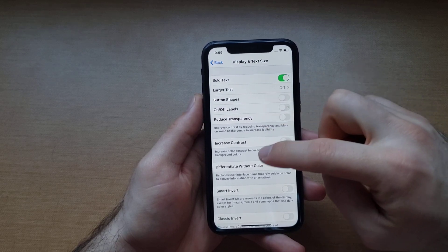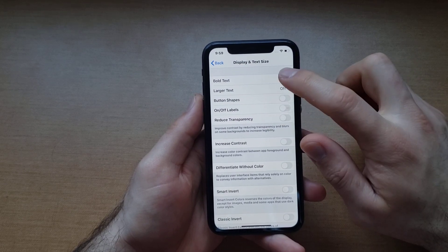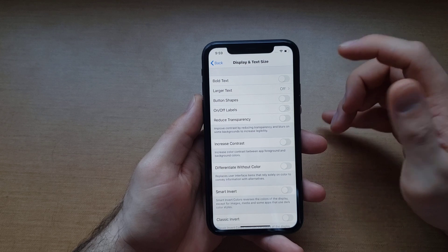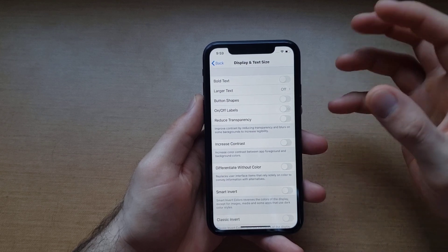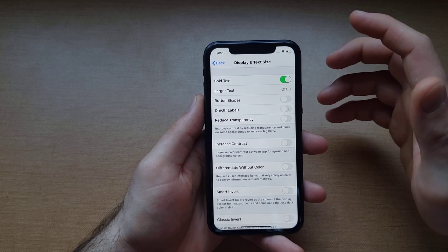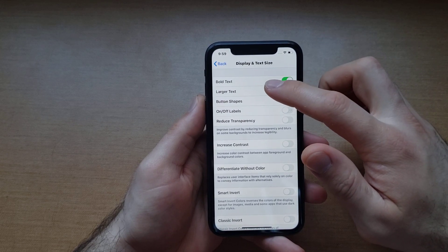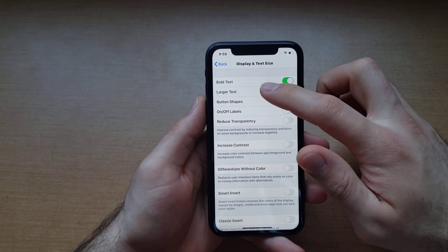From here you guys can see my text is already set to bold. If you want to deselect that, it takes that boldness away and makes it a little bit fainter. So let's say we have Bold Text set to on.